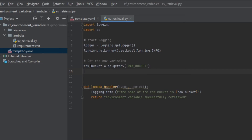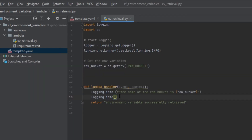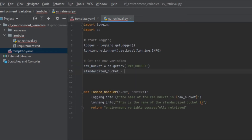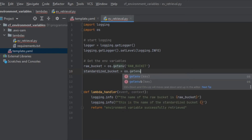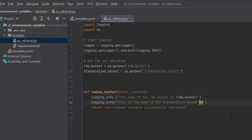Now that I've retrieved the environment variable into raw_bucket, within the Lambda handler I've used logging.info to log the raw bucket name. I'm going to add another logging.info line for the standardized bucket variable, passing in its name. I'll also create that variable here: standardized_bucket = os.getenv, and I'll go back to our template to confirm and copy the exact variable name. Now both variables are logged and we should be good to run.